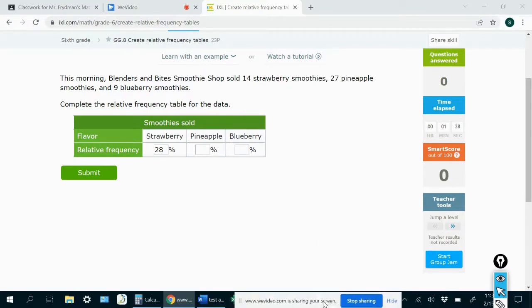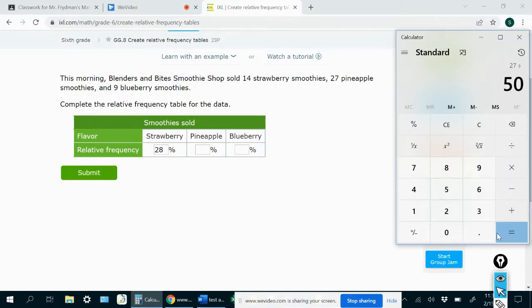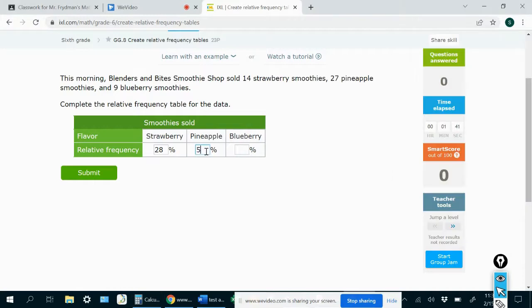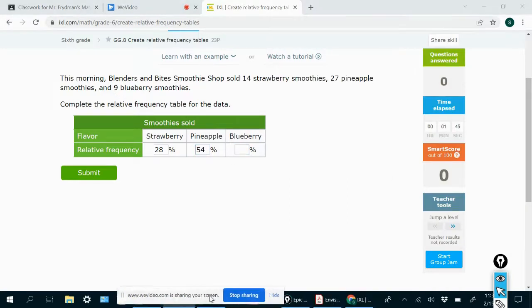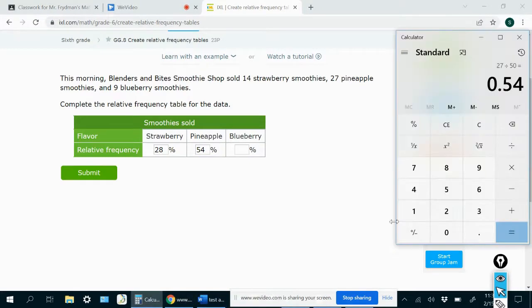We already have the total, so we don't have to do that again. I'm just going to do for pineapple 27 divided by 50, which is 0.54. Move the decimal two spaces to the right, and you would get 54%. And then for blueberry, it would be 9 divided by 50, which would be 0.18.